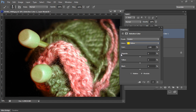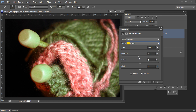Then we're going to add or subtract magenta. When we add magenta we're adding a sort of pinky color to the image. When we're subtracting magenta we're actually adding green. So the opposite of magenta is green.